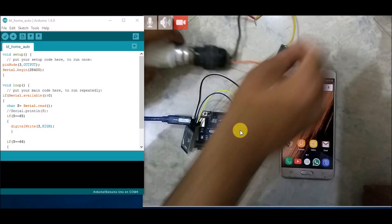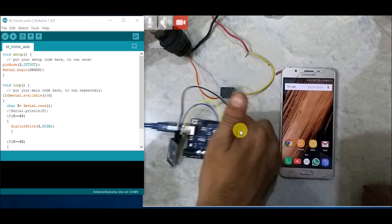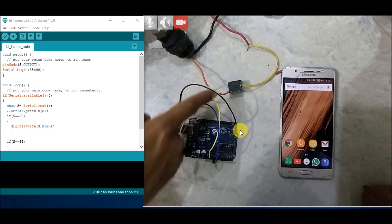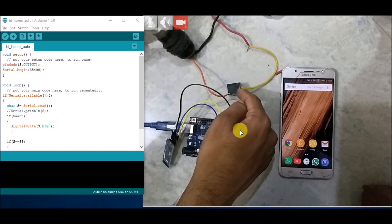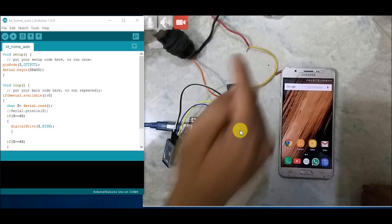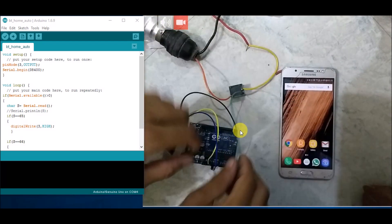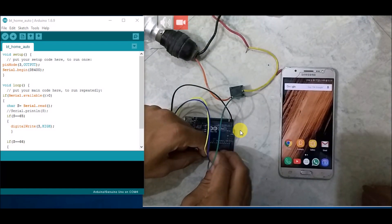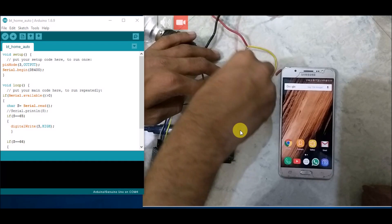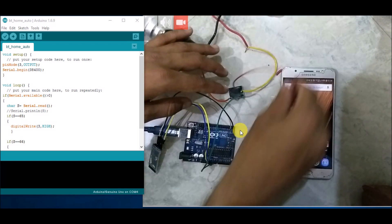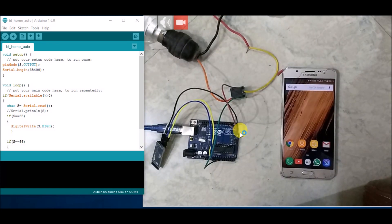Now we connect the relay. I have already connected a bulb to it — the phase wire goes through the relay. There is a common point, a normally open pin, and a normally closed pin. I am using the normally open pin. There are two coil exciting pins: one goes to Ground, and the other will be connected to digital pin 3 on the Arduino. That completes all connections.